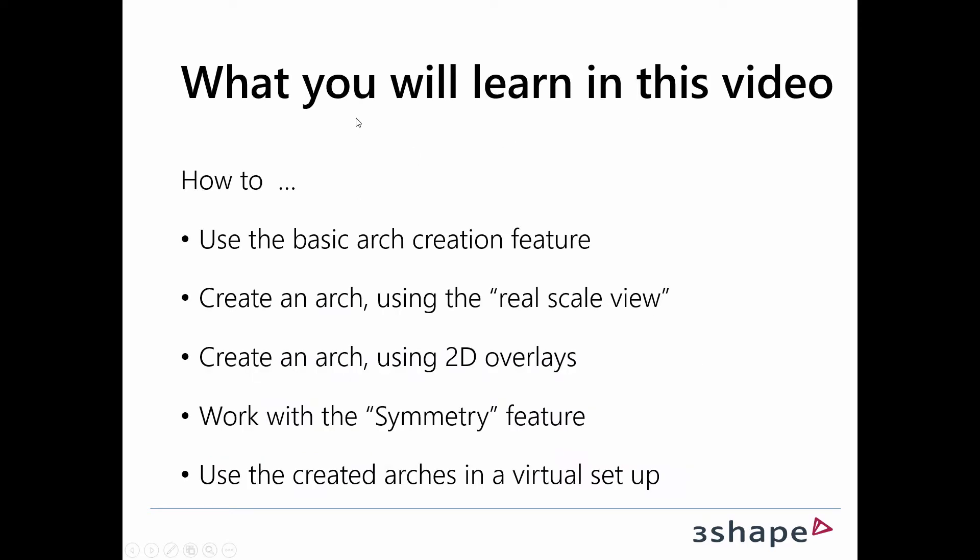In this video, you'll learn how to use the basic arch creation feature, how to create an arch using the real scale view, how to create an arch using 2D overlays, how to work with the symmetry feature, and how to use the created arches in a virtual setup.